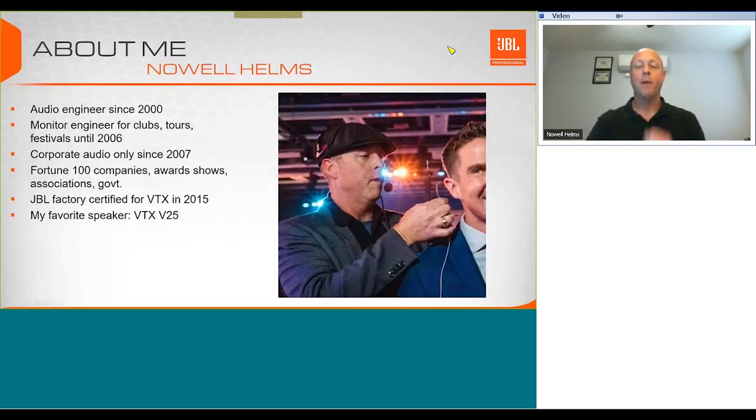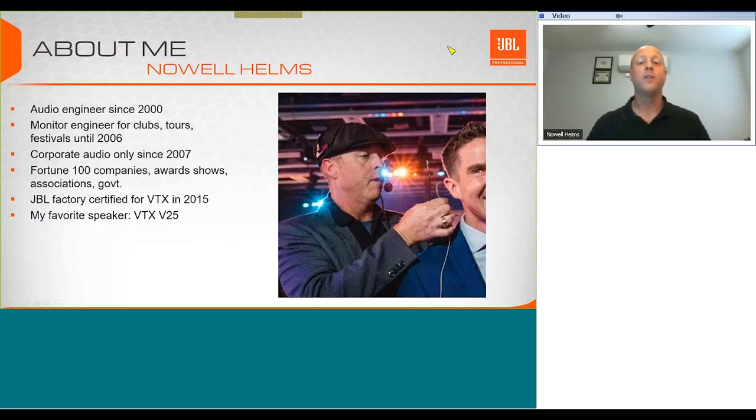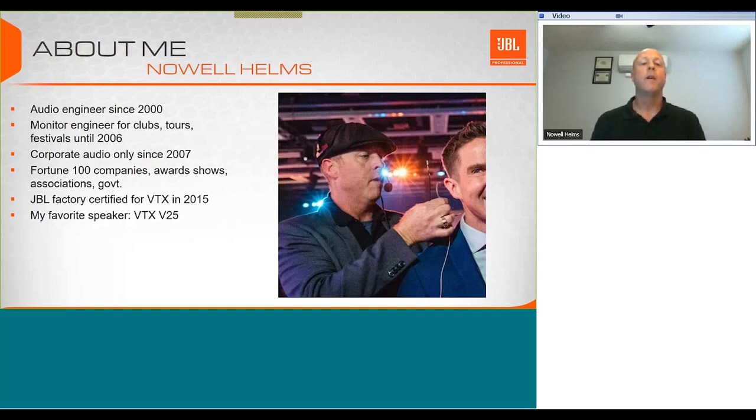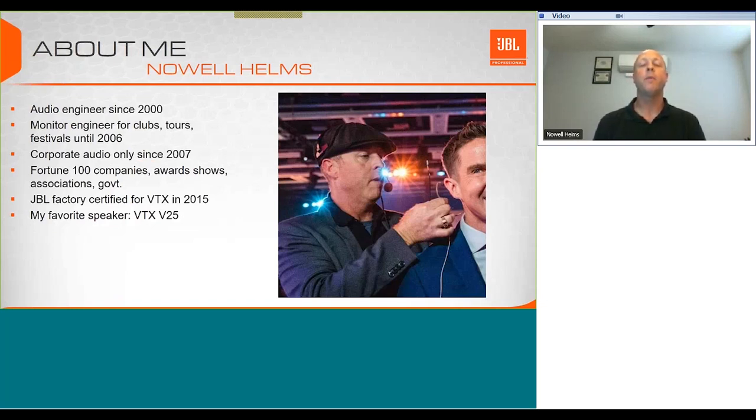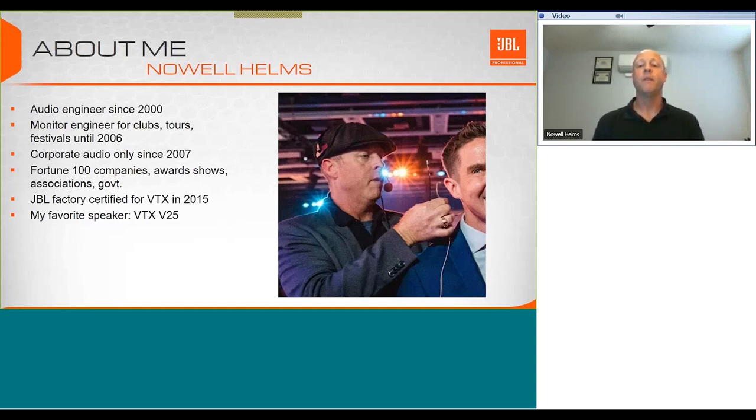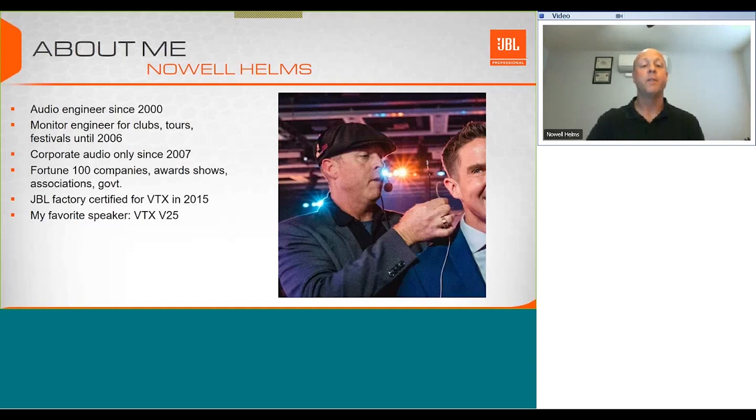A quick thing about me - I've been an audio engineer since the year 2000. I started off mostly doing monitor engineering jobs in clubs, tours, and music festivals until about 2006. I started to make the transition over to corporate audio and I've been exclusively doing corporate audio since 2007. I've been JBL factory certified for VTX since 2015 and my favorite speaker is the VTX V25.